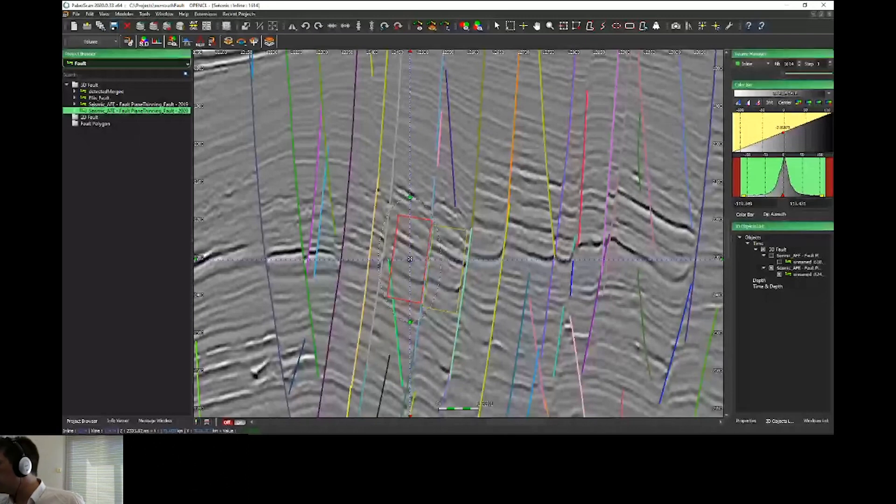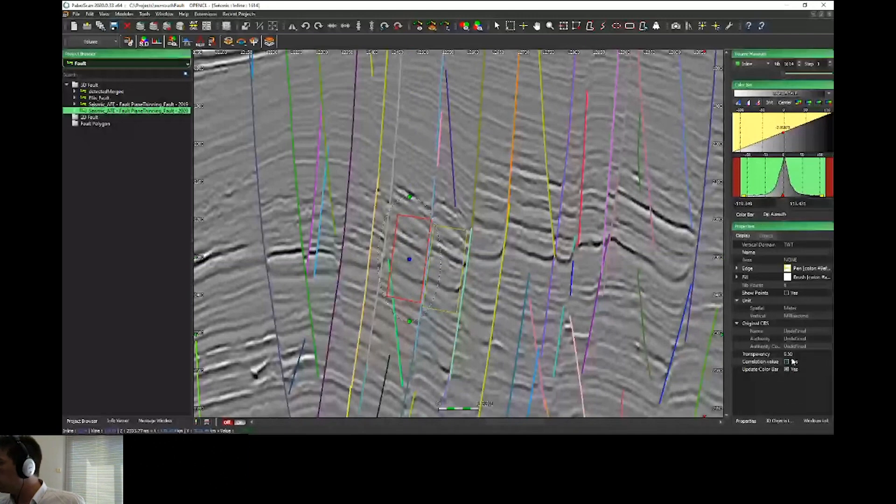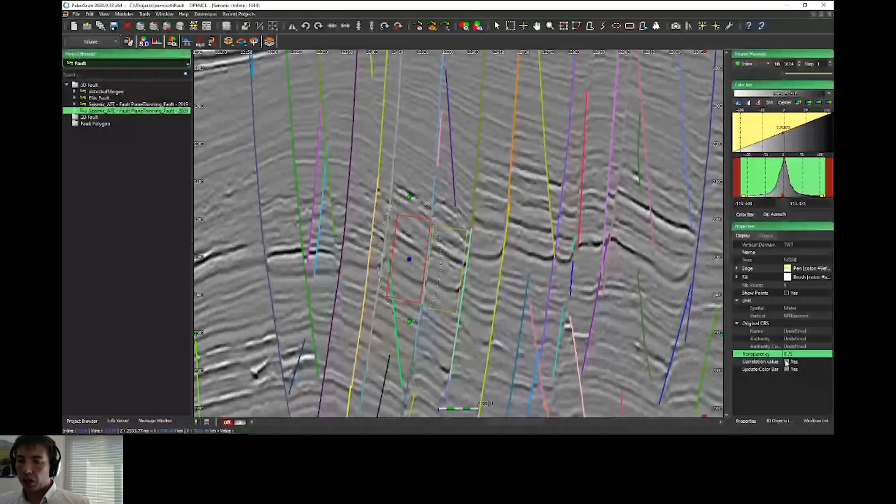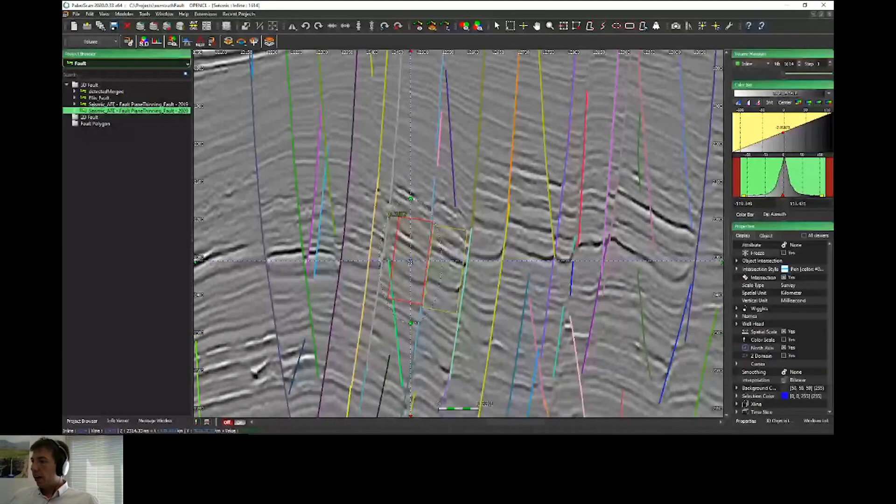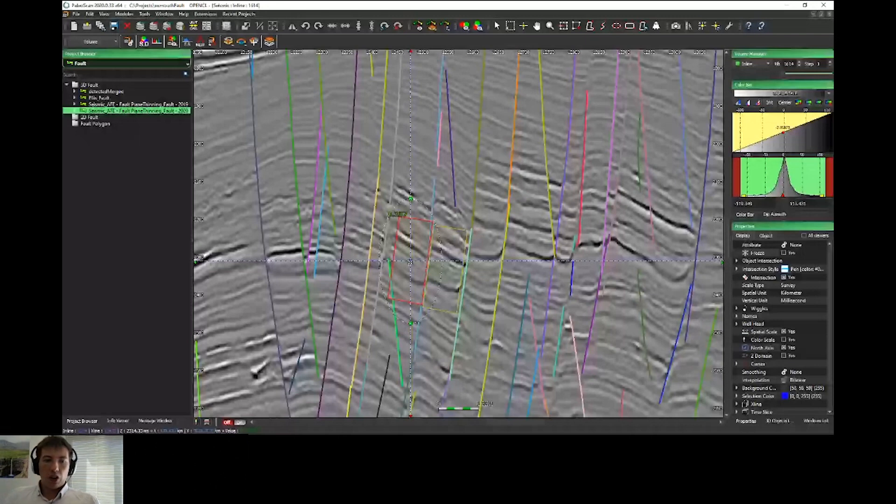You can merge your horizons thanks to this tool. Like all the tools of PaleoScan, if you click and go under properties, we have different parameters. You can change the transparency of this ghost or you can display a correlation value to find the best correlation between both parts of the fault.